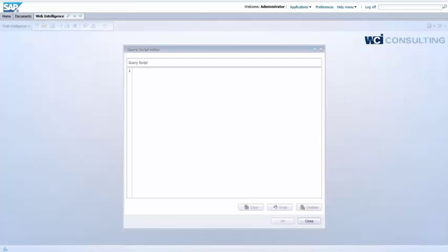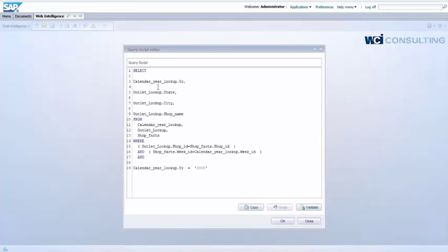Here's where you can use your query script. I have a script that I'm going to use. So basically I'm going to look at the year from the eFashion universe, the state, the city, and the shop name or the store name from the tables within the eFashion universe. And I'm going to say where the calendar year equals 2005.